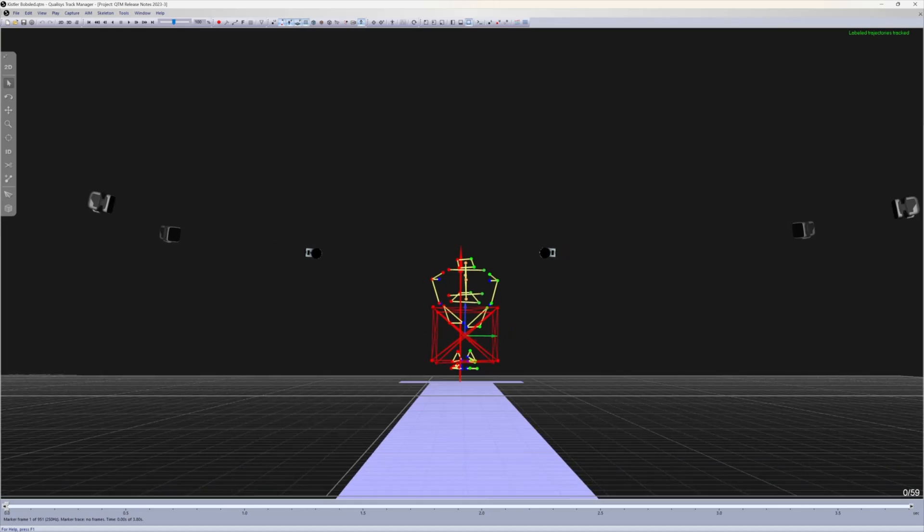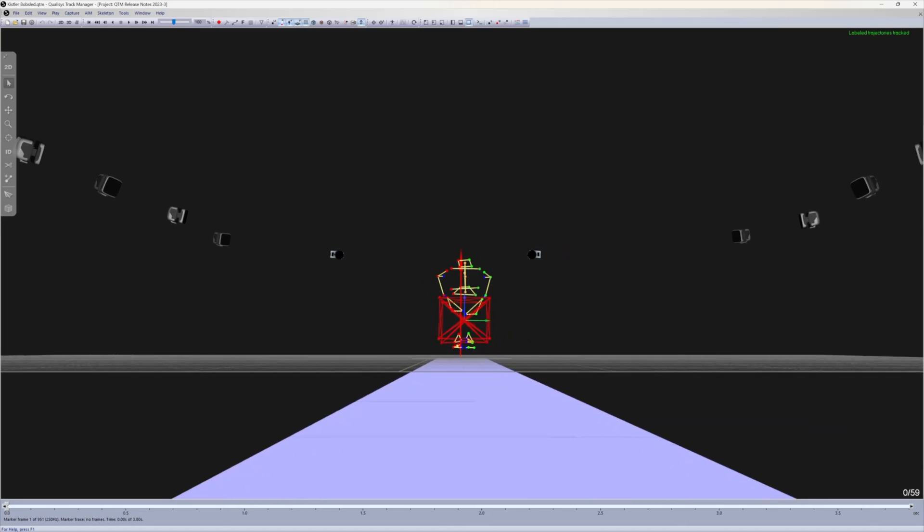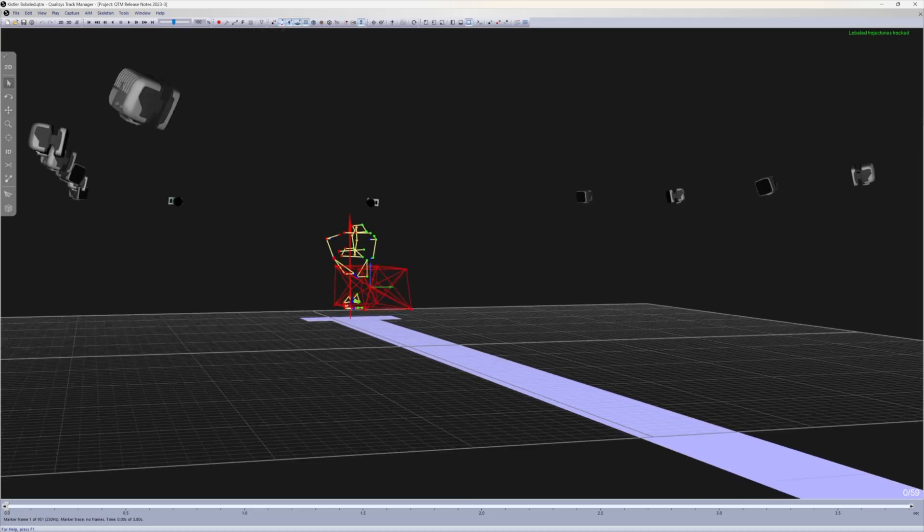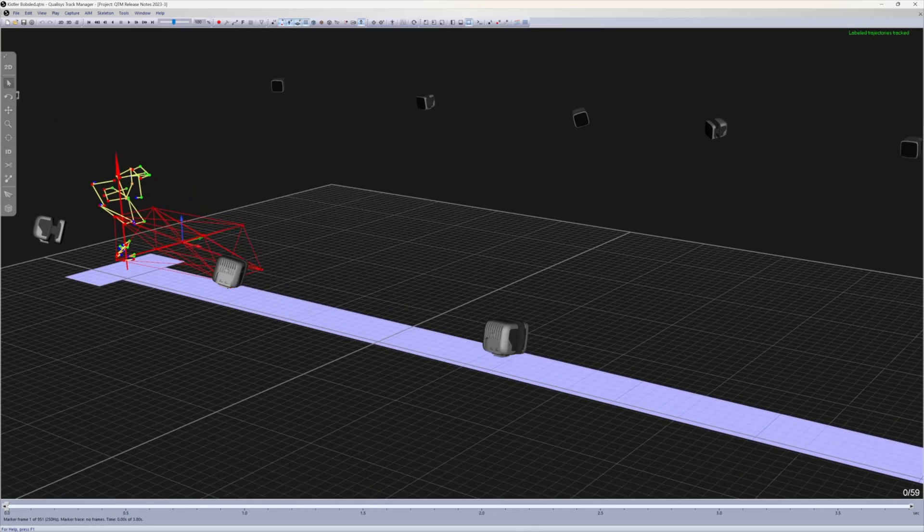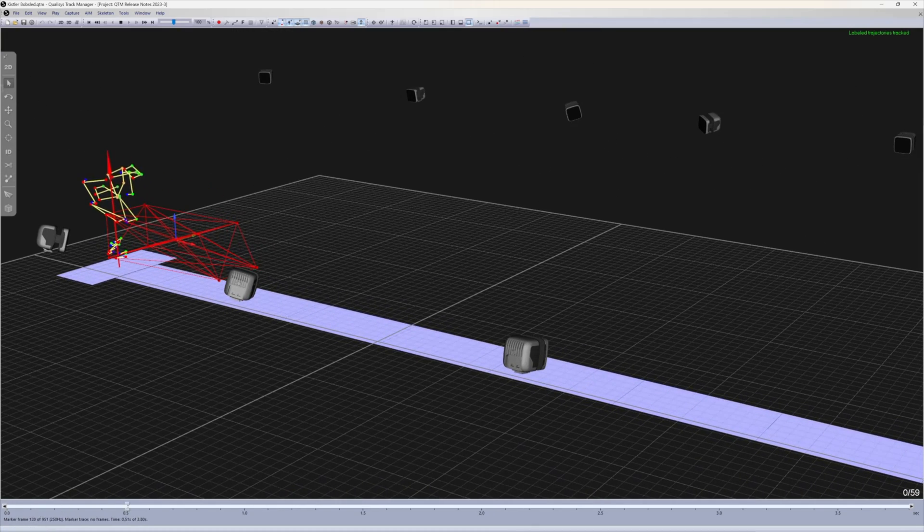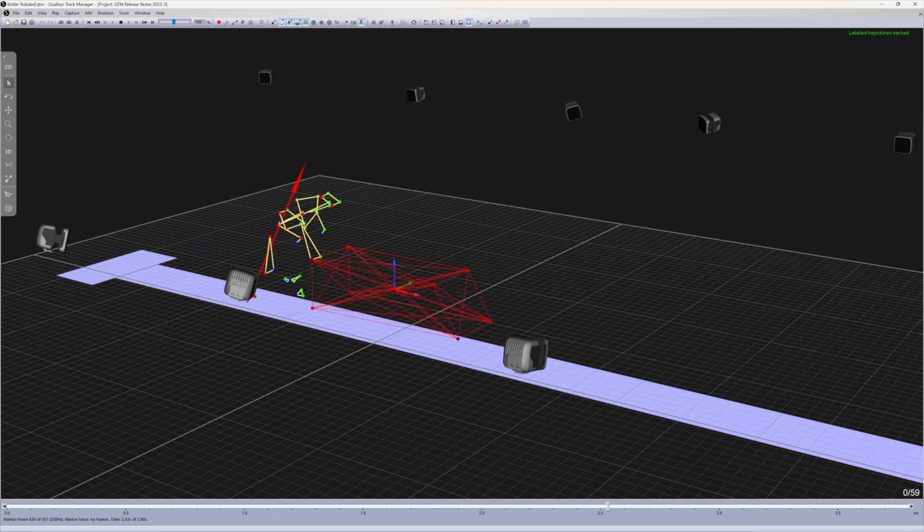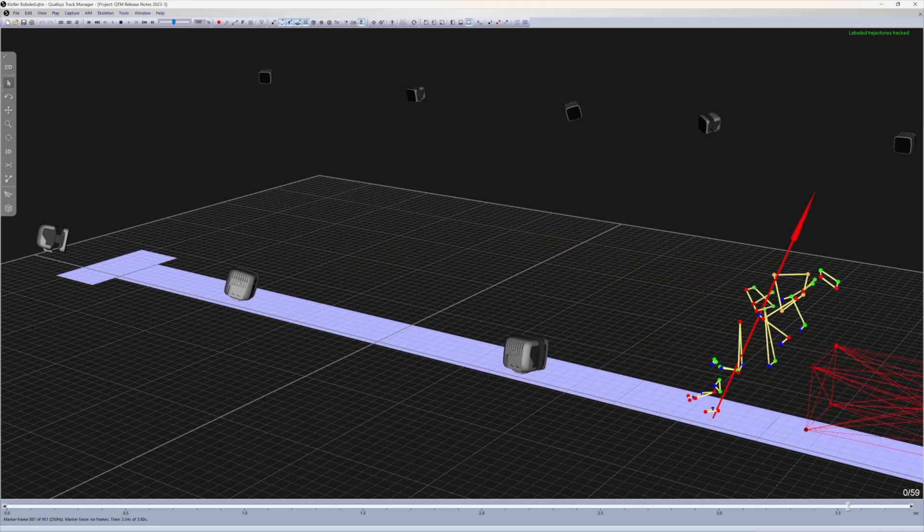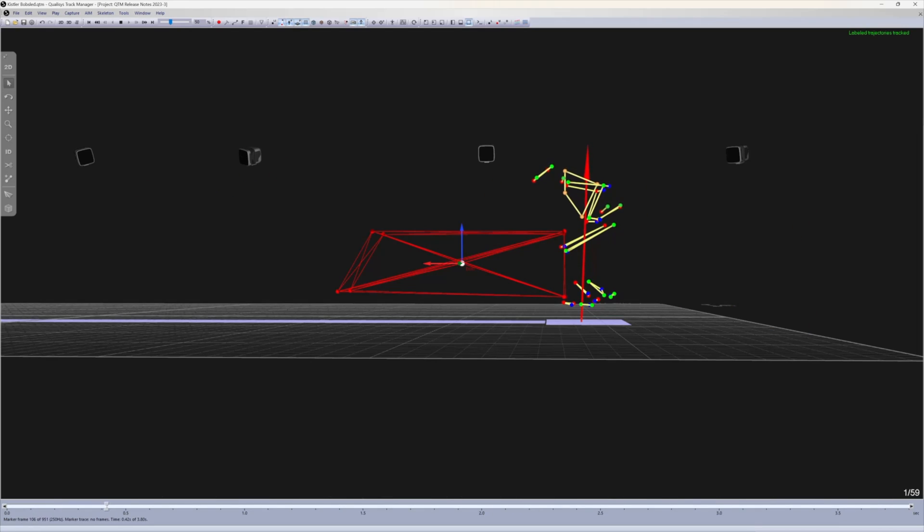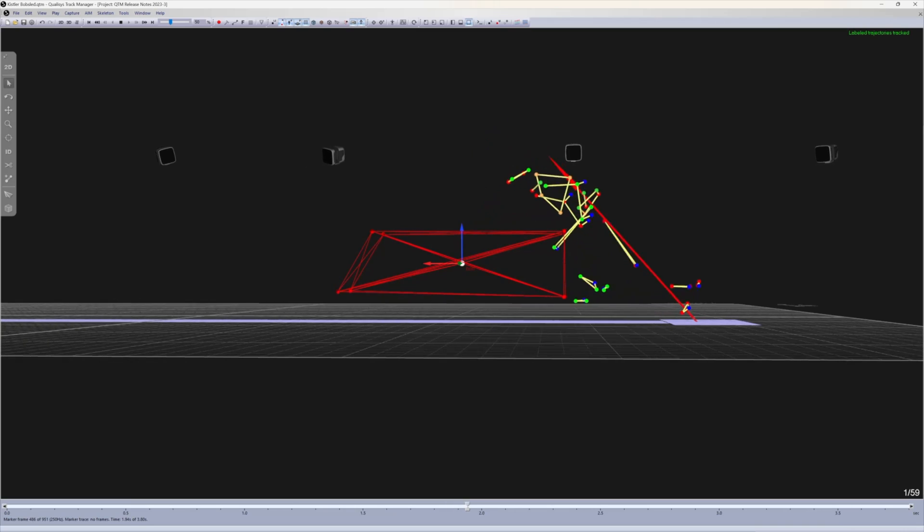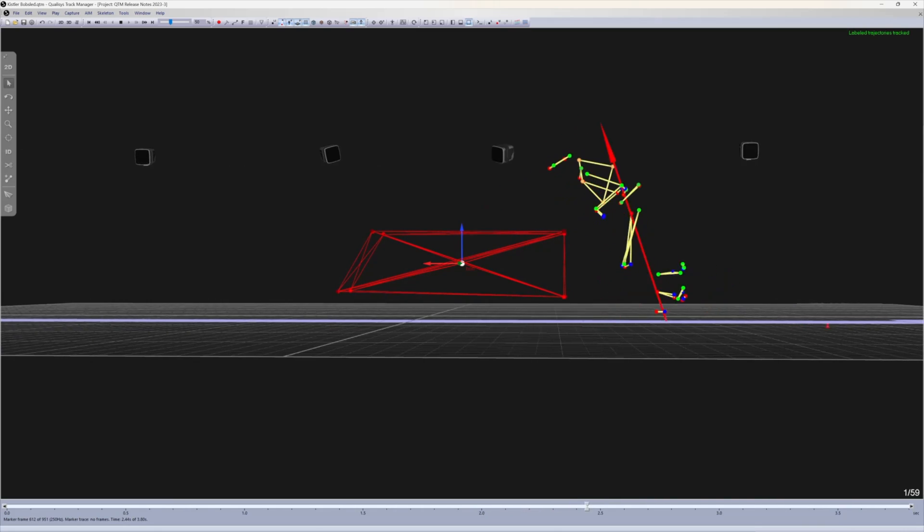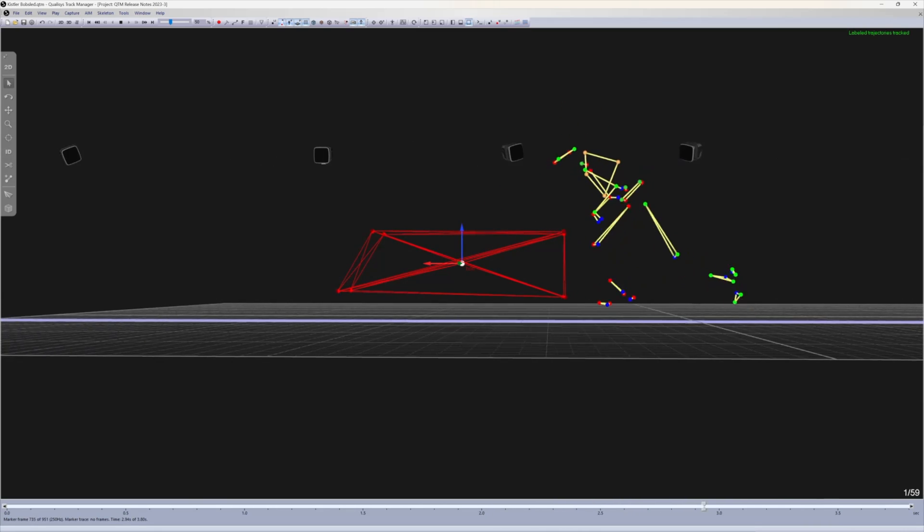The latest release of QTM includes new digital force plate integrations. Kistler force plates with digital output are now supported. Because QTM can receive digital data directly from the force plates, the Kistler DAC box is no longer required, which simplifies the setup.